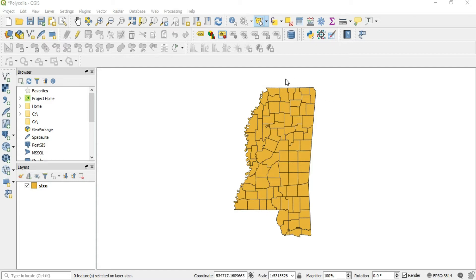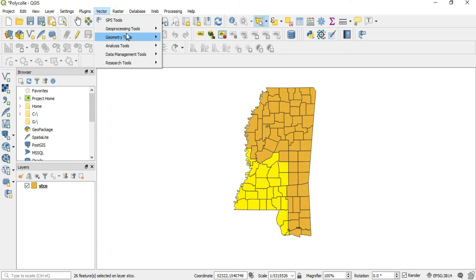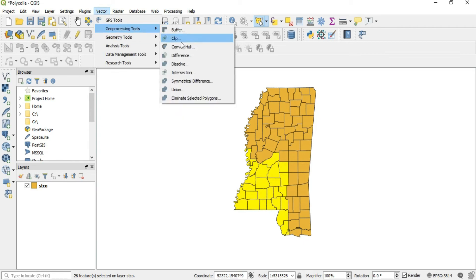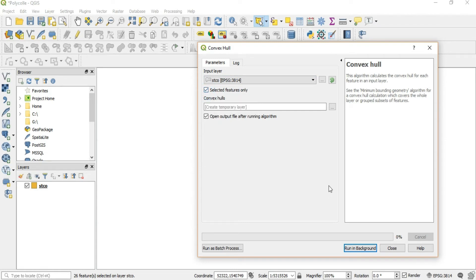So let me show you what I mean by doing it. I'll select part of this polygon — any part will do. Then we go to Vector, then Convex Hull. We have our STCO input layer and we're going to set it to selected features only.